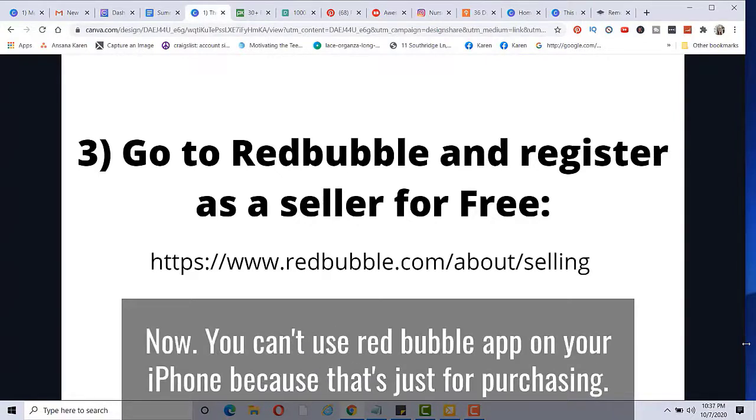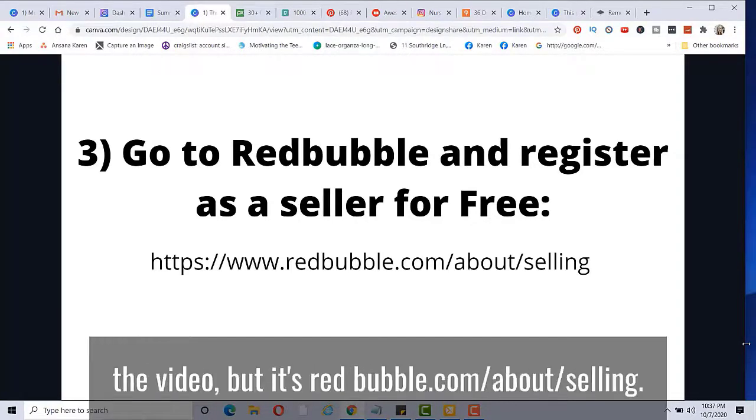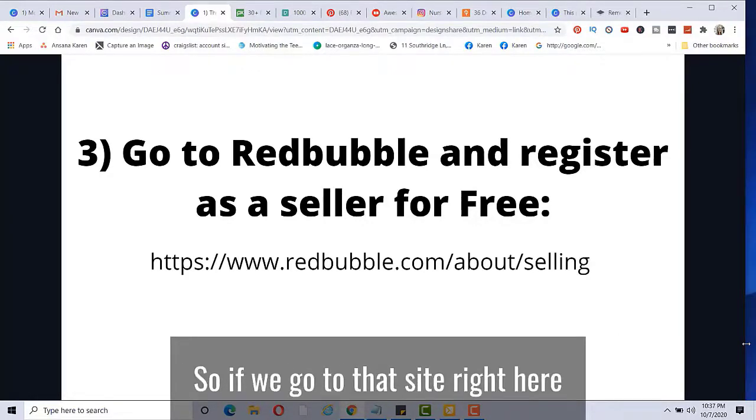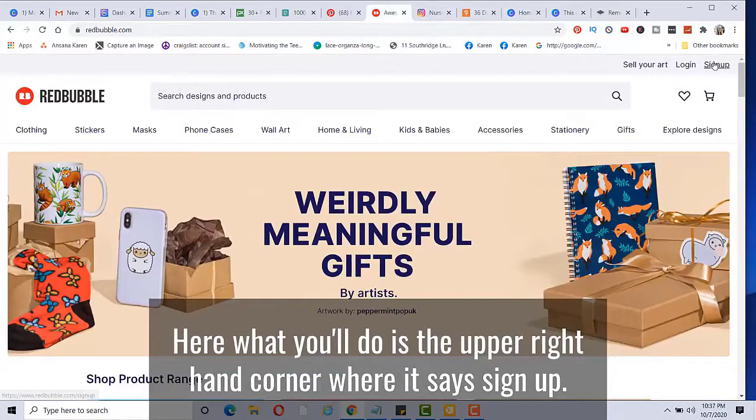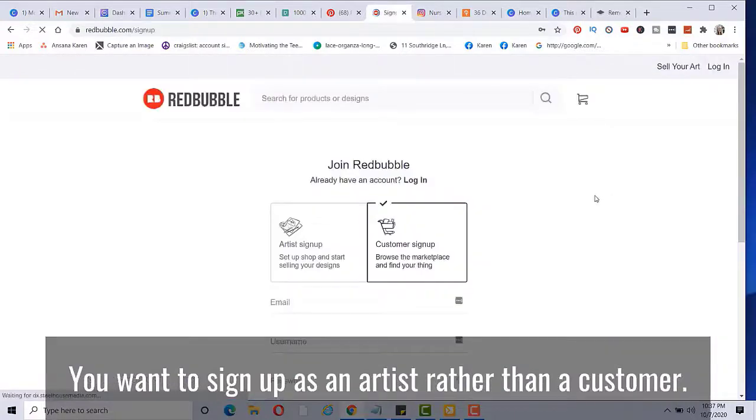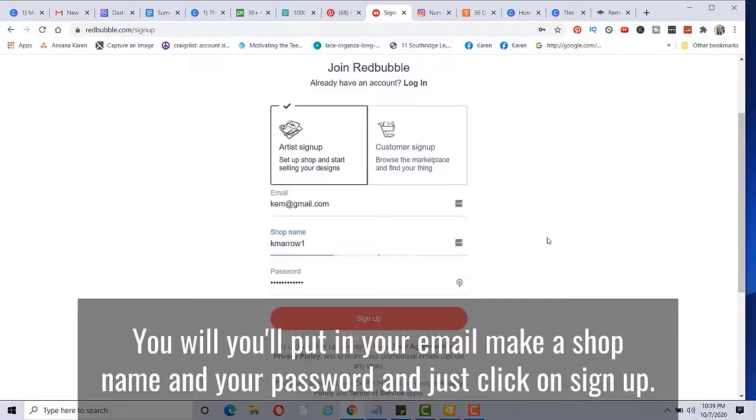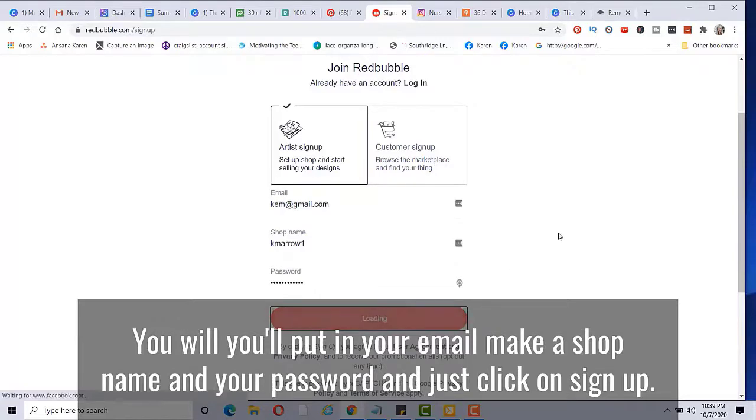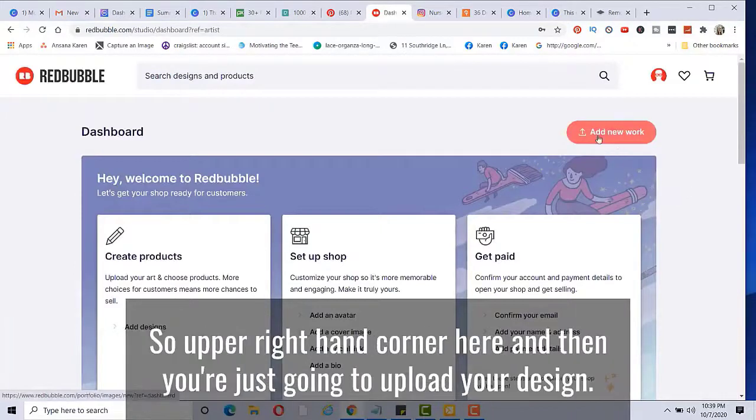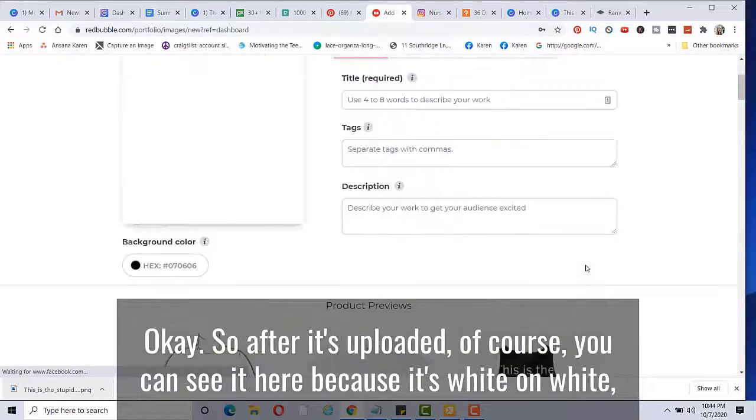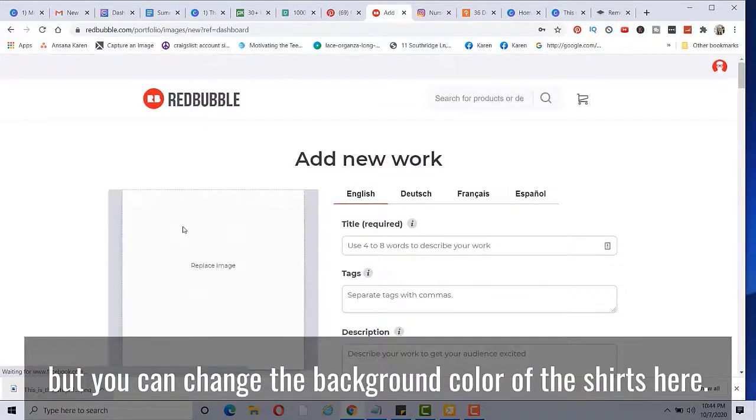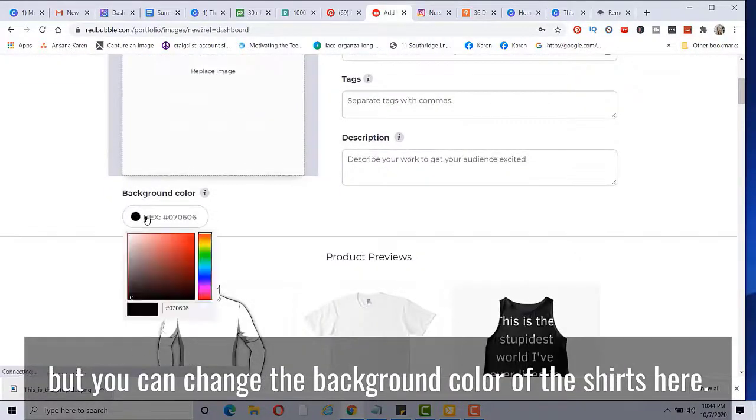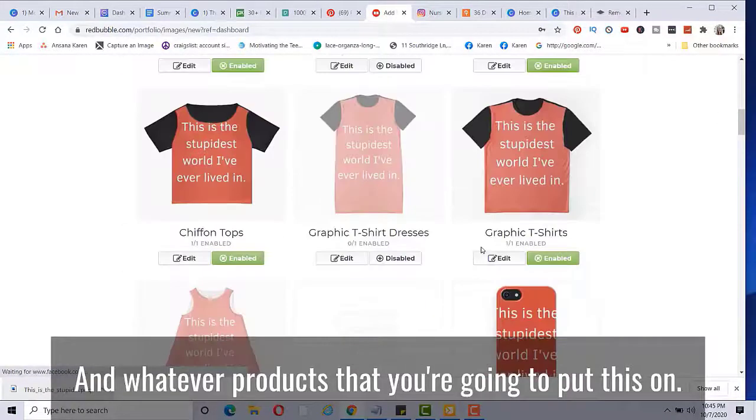And then we're going to go to Redbubble and register as a seller for free. Now you can't use Redbubble app on your iPhone because that's just for purchasing. So you want to go to the actual website. I'll leave a link in the description below the video, but it's redbubble.com/about/selling. So if we go to that site right here, what you'll do is the upper right hand corner where it says sign up. You want to sign up as an artist rather than a customer. You will, you'll put in your email, make a shop name and your password and just click on sign up. And once you get in here, all you do is just click on add new work. So upper right hand corner here, and then you're just going to upload your design. Okay, so after it's uploaded, of course, you can't see it here because it's white on white, but you can change the background color of the shirts here and whatever products that you're going to put this on.